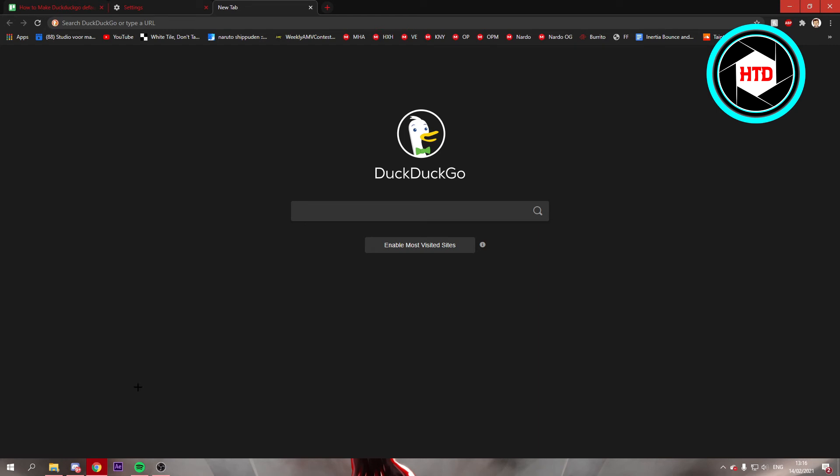Now you still have to open up Chrome though, but it will say DuckDuckGo. So you're still basically in Chrome but you're using DuckDuckGo.